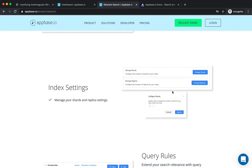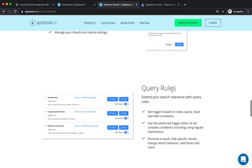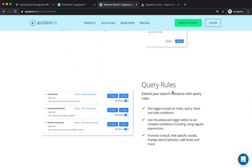AppBase.io also allows extending Elasticsearch's relevance by way of query rules, where users can set rules tailored to their business use case. For example, they can promote an item, enrich the search query, display a banner on a set of search queries, add facets, and do a lot more.